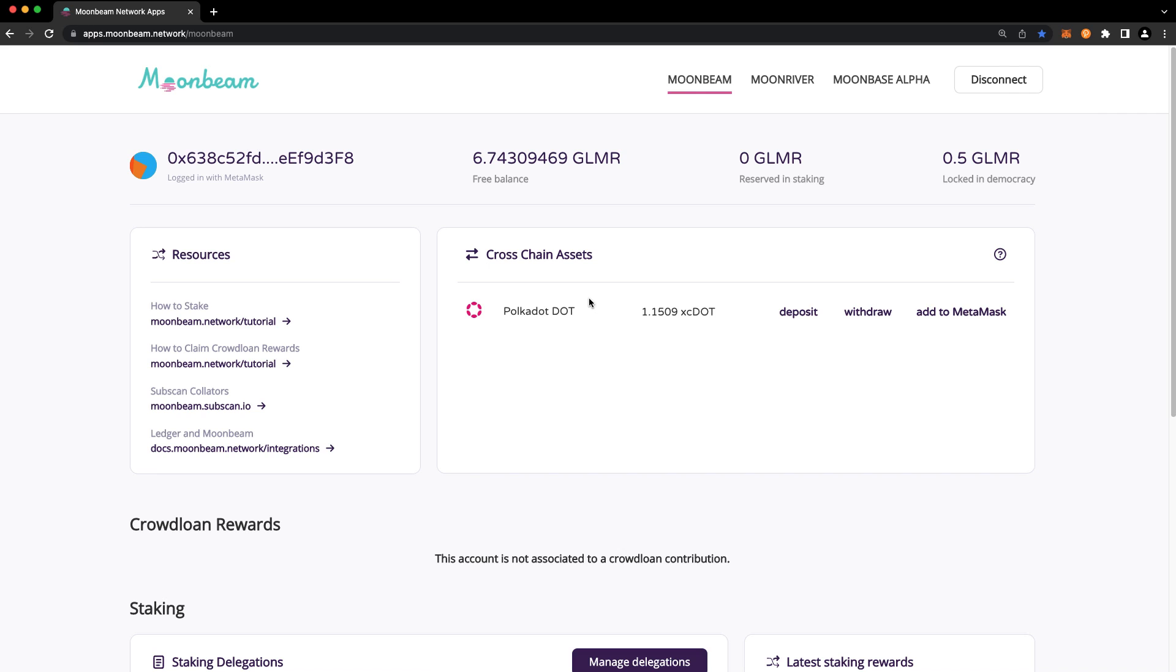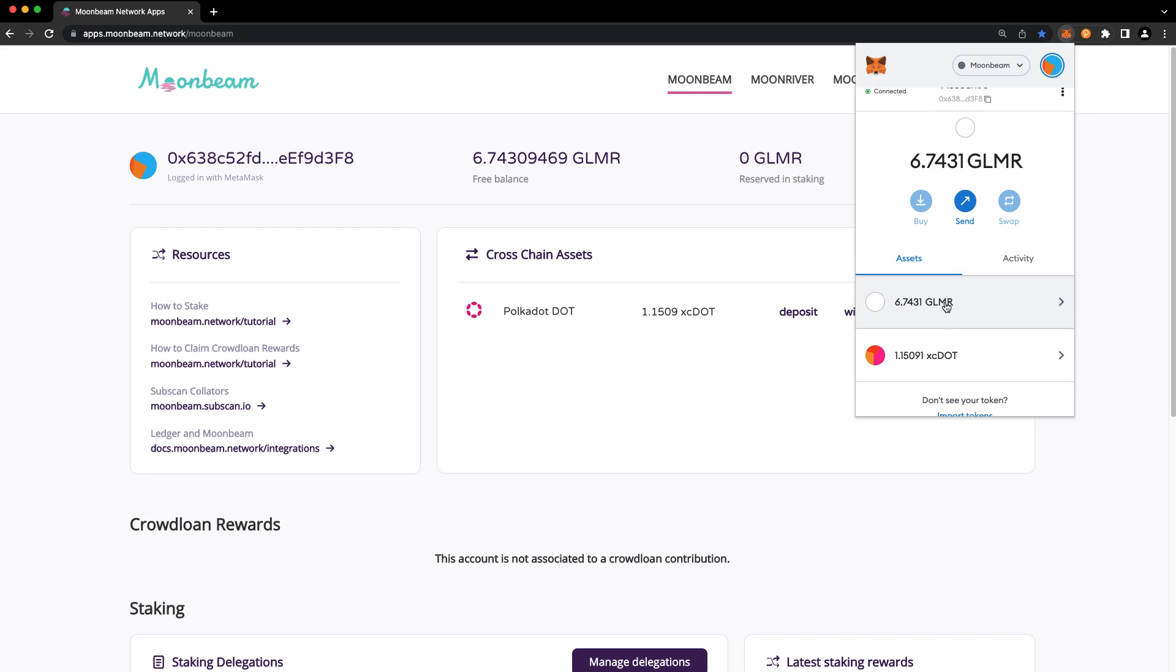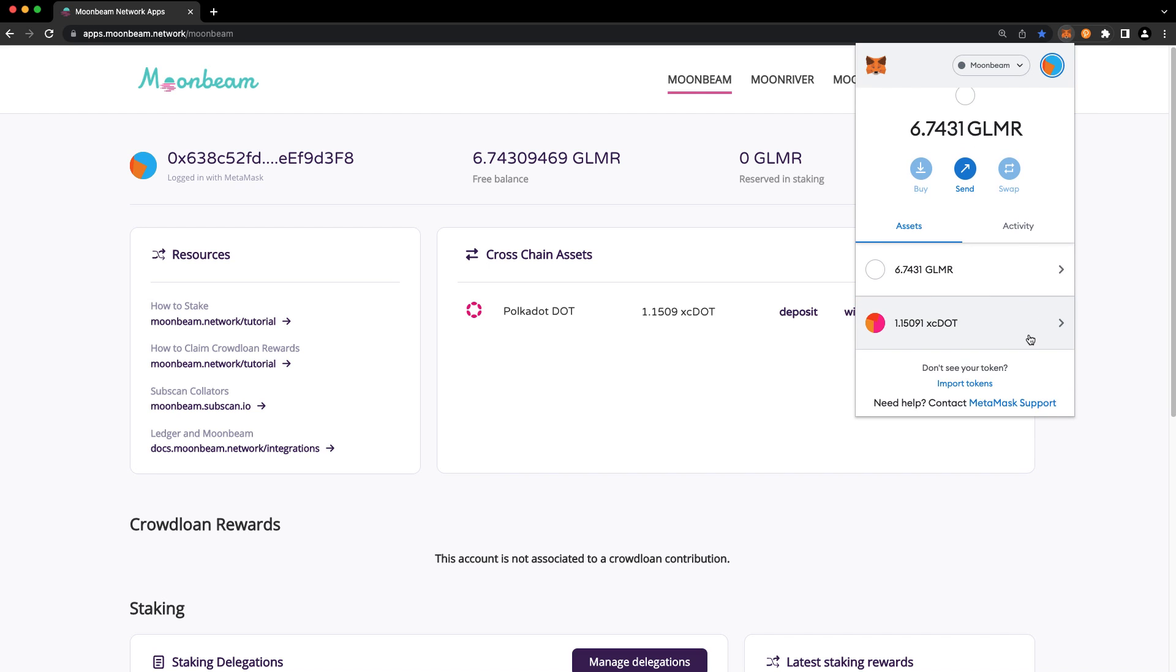You can see your balance here in the dApp, and you can also see it in MetaMask. Now that you have XC DOT, you can use it like any other ERC20 token.